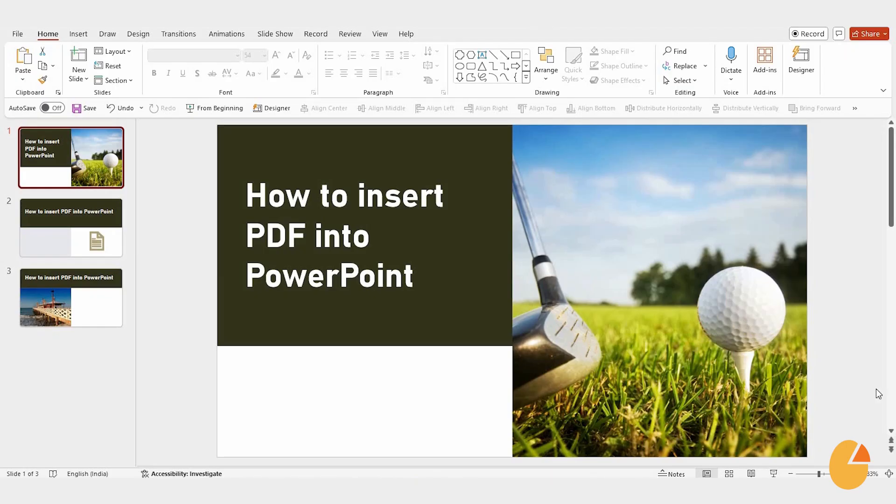Welcome to Slide Egg. Today, I'm excited to show you how to easily insert a PDF into your PowerPoint presentation.